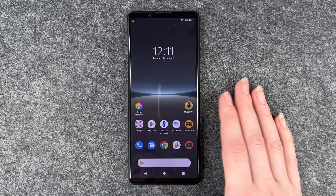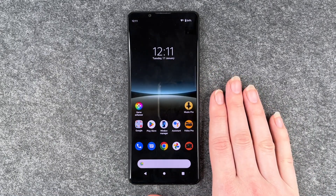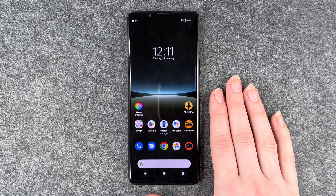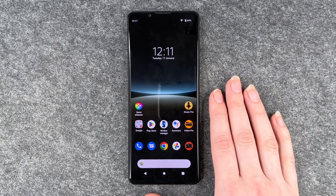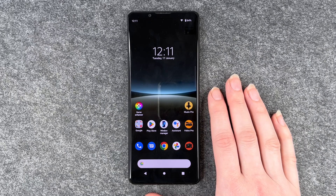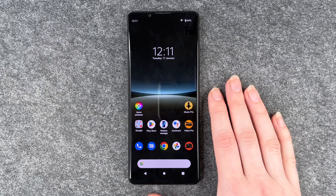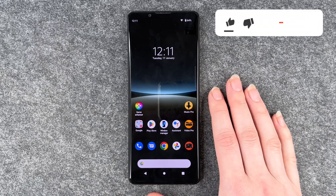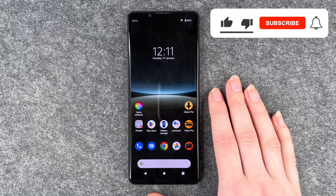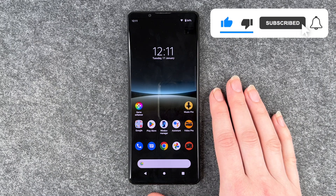And if you ever want to use that app again, you just need to go back to your Play Store and install it again. So that's how you delete and uninstall apps from your Sony Xperia 5 Mark 4.